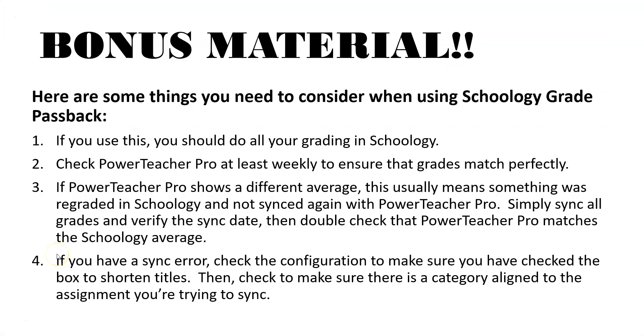So now you've set up Schoology passback I want to just give you a little bit of bonus material here to help you with some thoughts that you need to consider while using the Schoology grade passback feature. Number one, if you use this feature you should do all of your grading in Schoology. Don't use PowerTeacher Pro some and then Schoology some. Commit to Schoology and then use the grade passback. This is going to solve any kind of grading issues or errors you may have with averages not being correct.